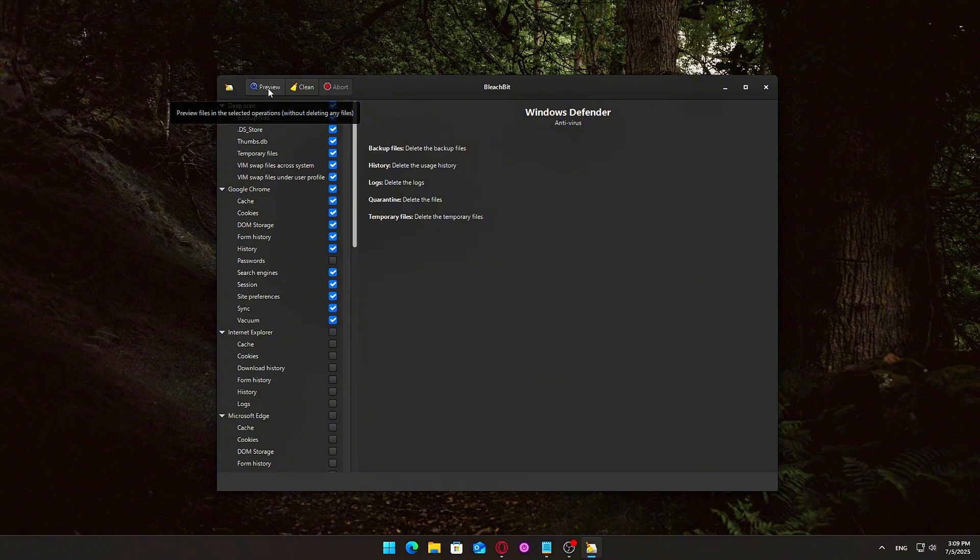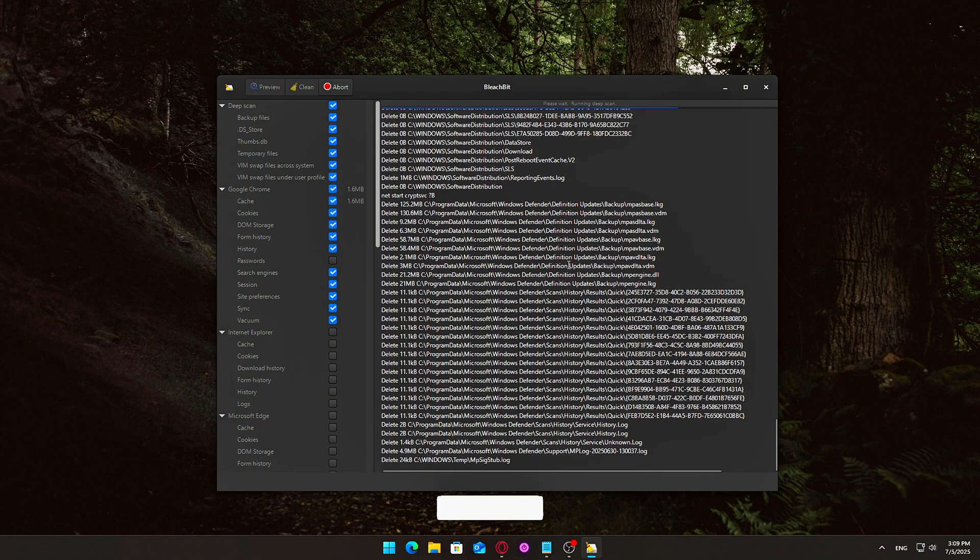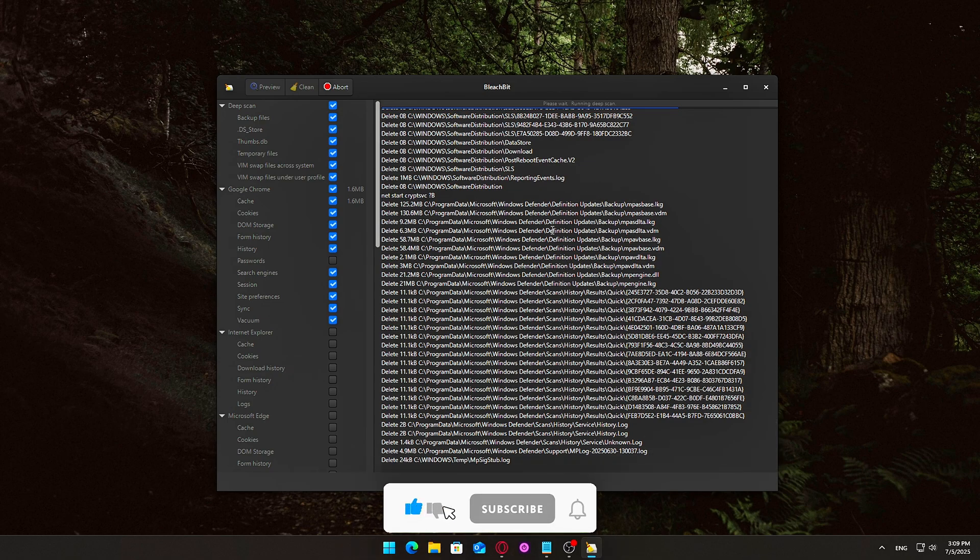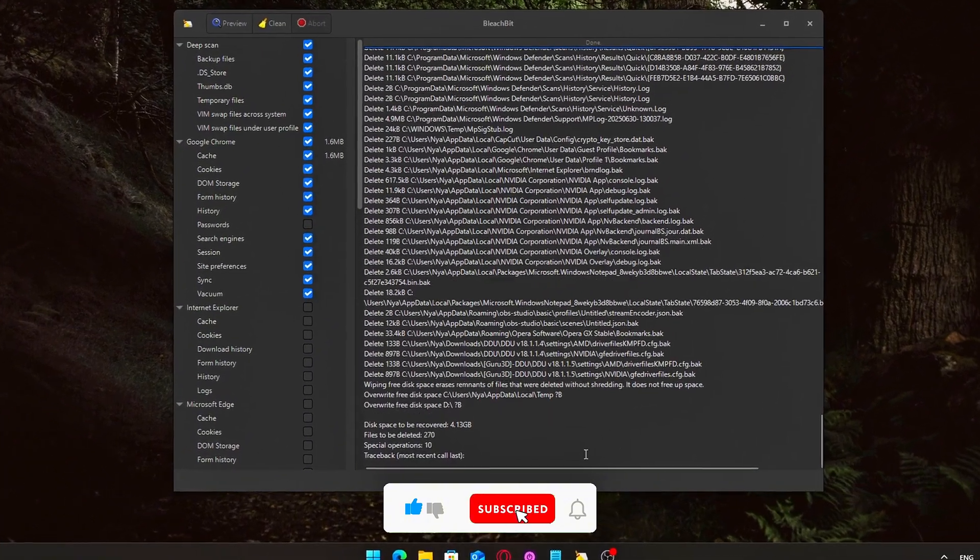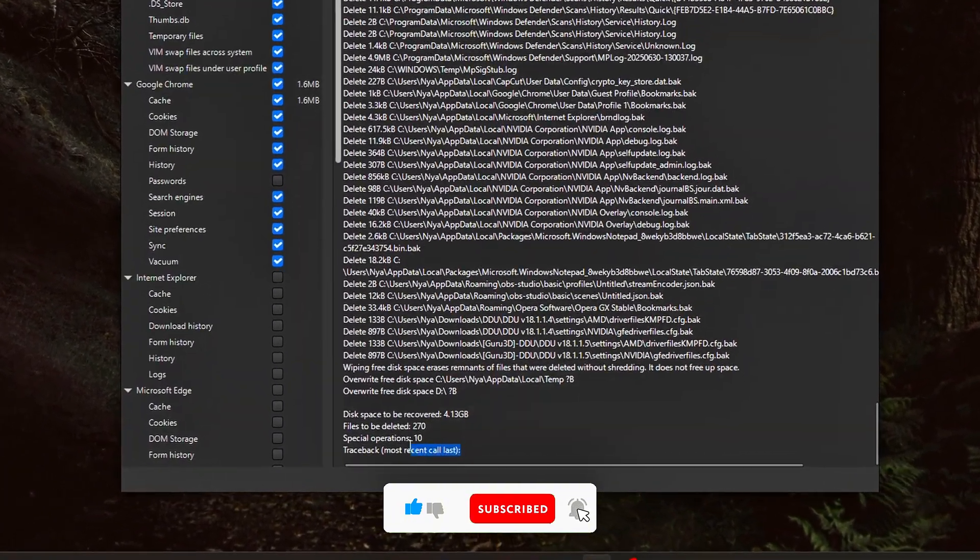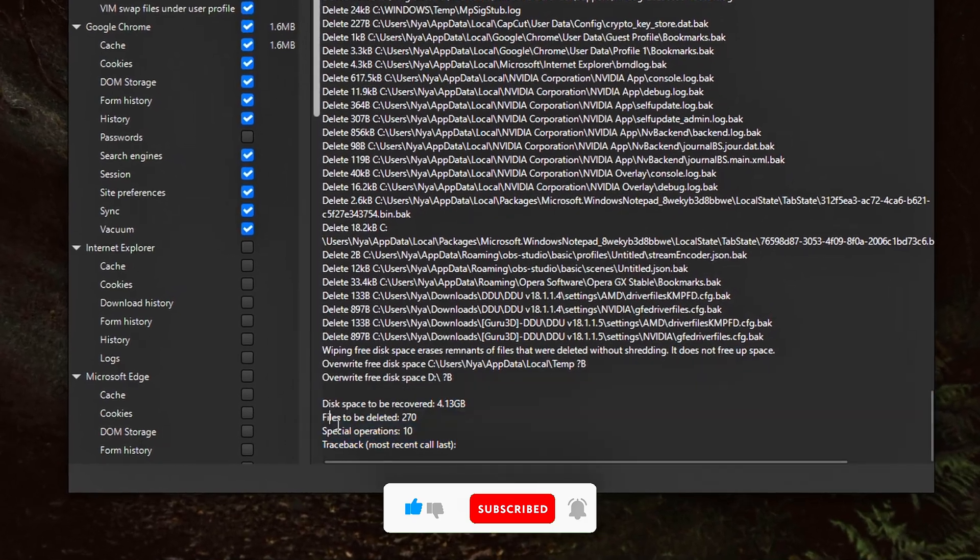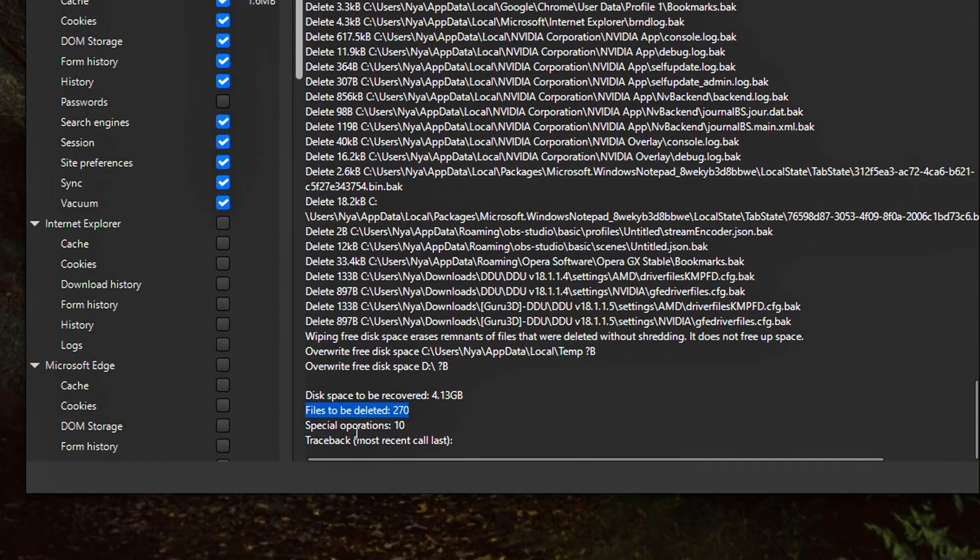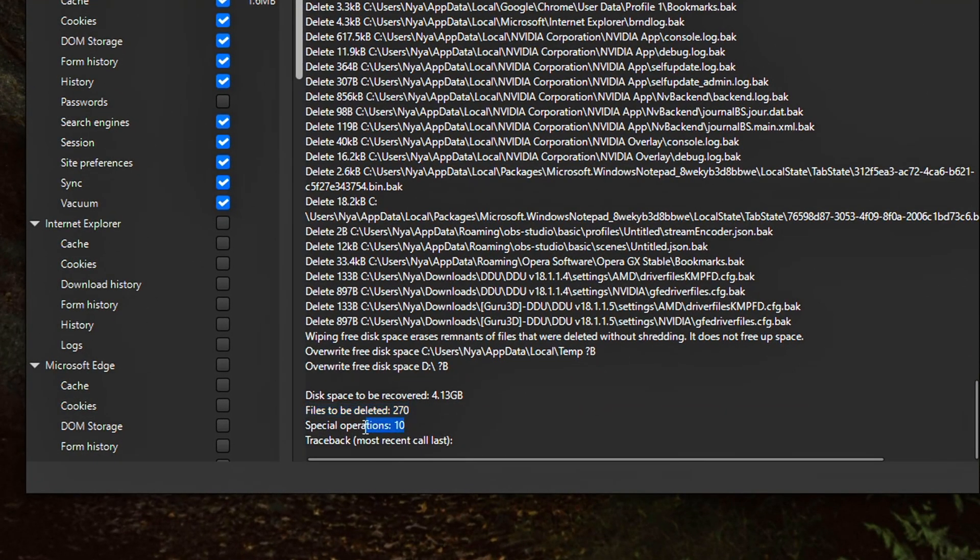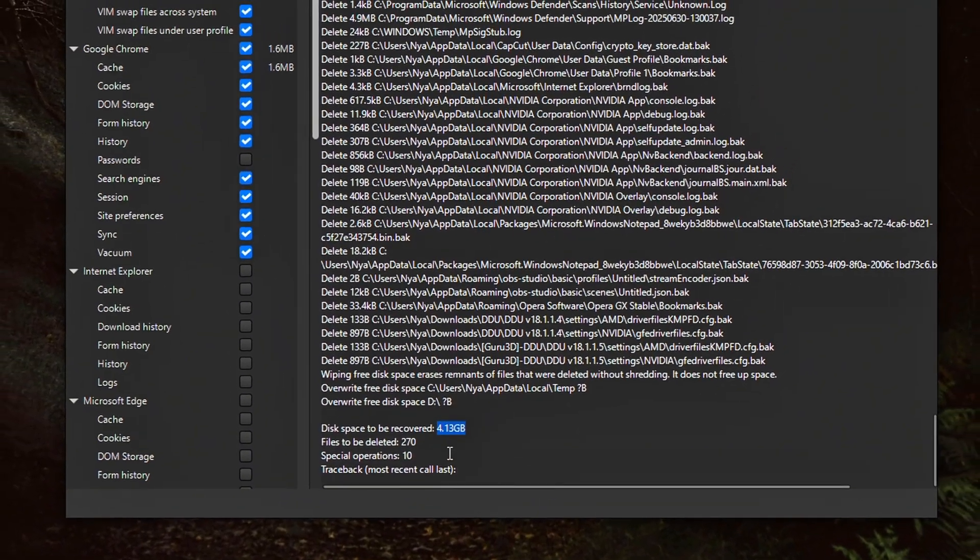Here's what the preview mode reveals. Total space that will be freed up. BleachBit gives you an estimated total of how much disk space will be reclaimed, useful for identifying which cleanup actions have the biggest payoff. The exact list of files scheduled for deletion. You'll see file paths, types,